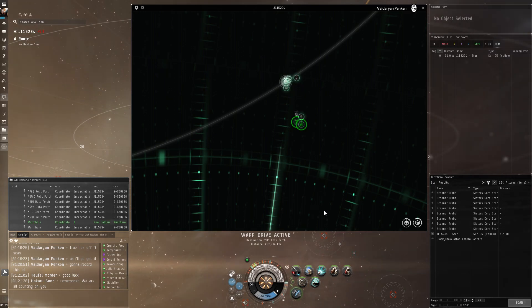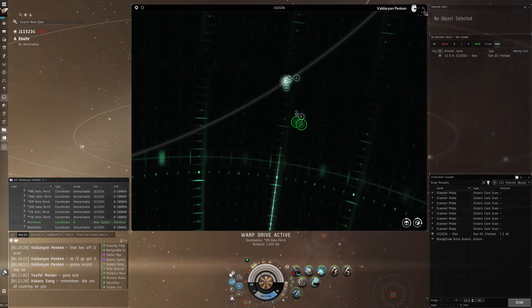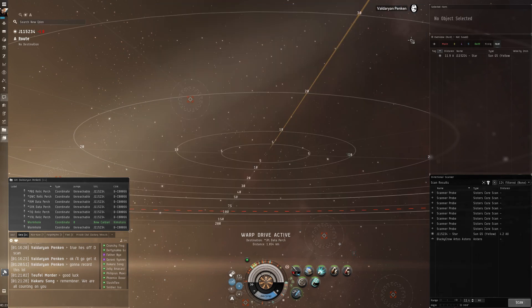Alright guys, Vodarian Pankin here. I've got a new fit I'm going to try out on the Astero.